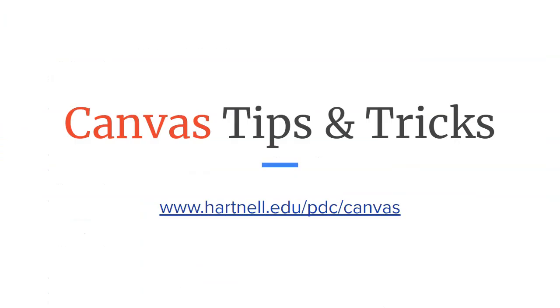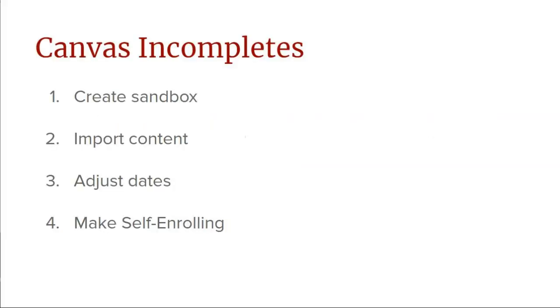Now we've done quite a few steps here. So if you have trouble with any of these steps, please let me know and I can help. To summarize, we created a sandbox course, copied your content, adjusted the dates, and then made the course self-enrolling so that you could email the link out to your students.